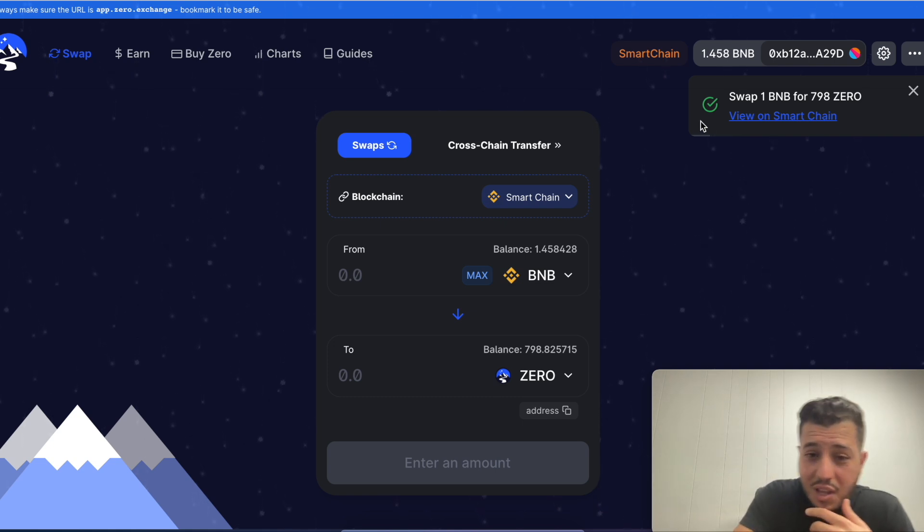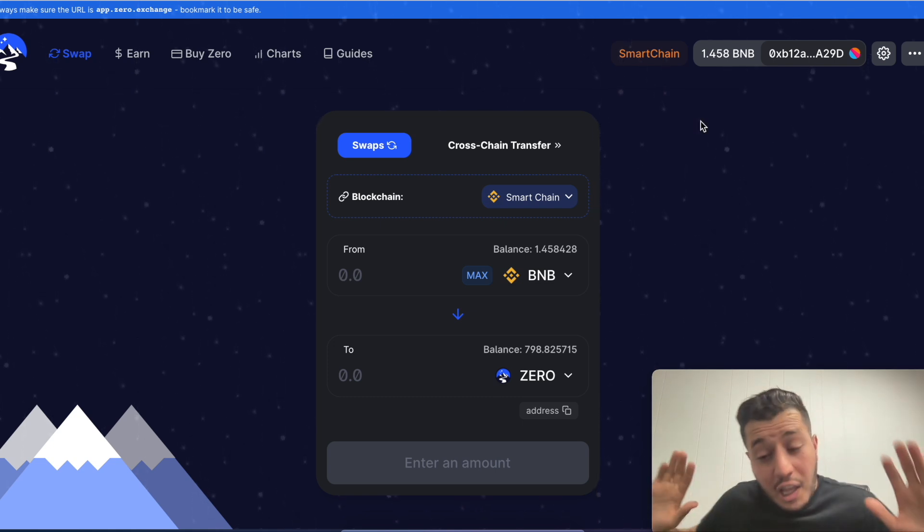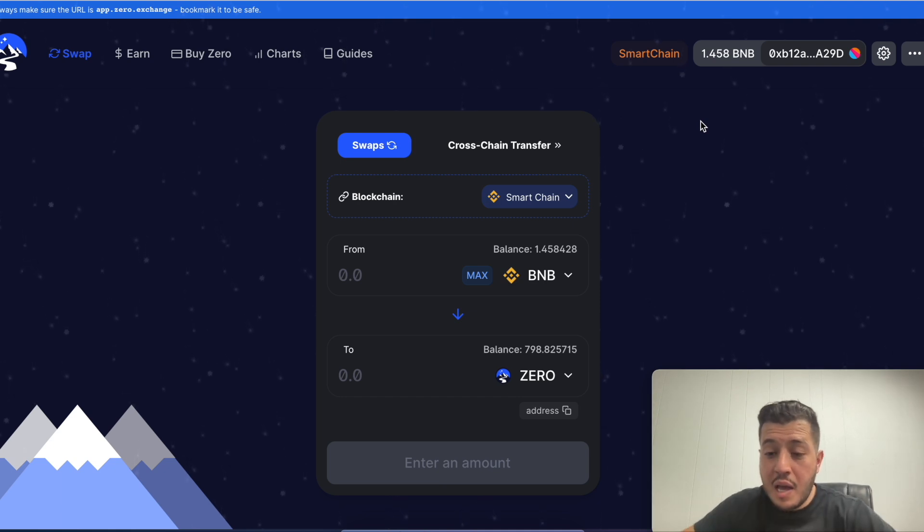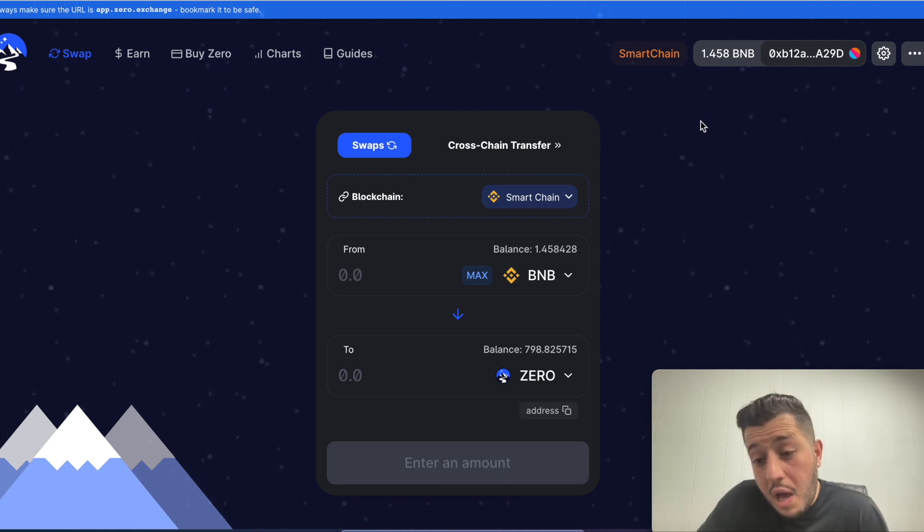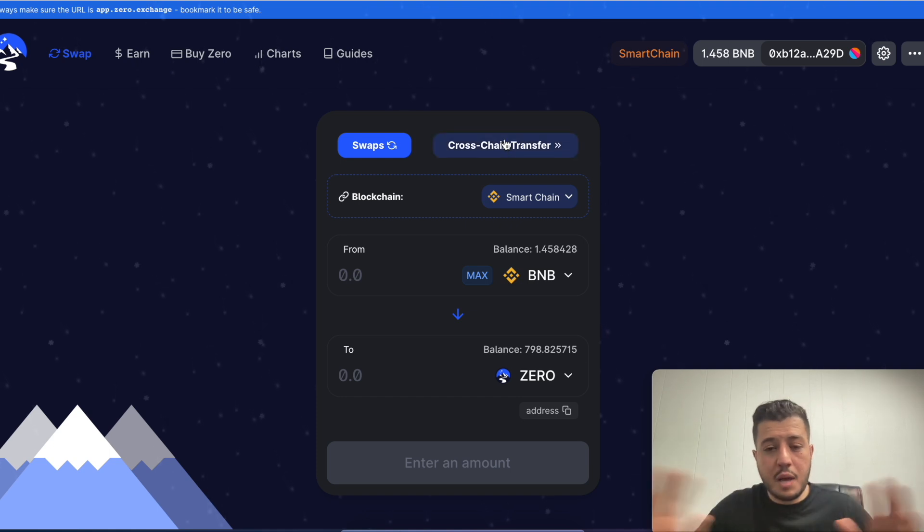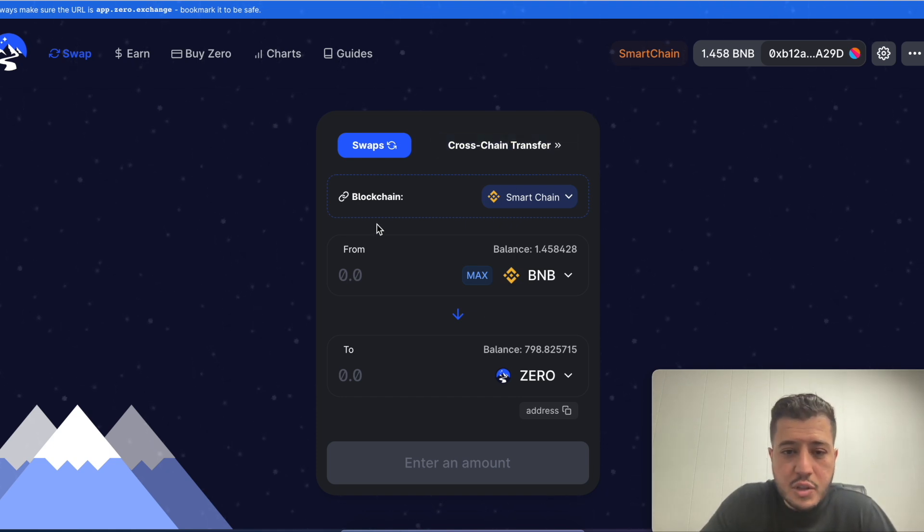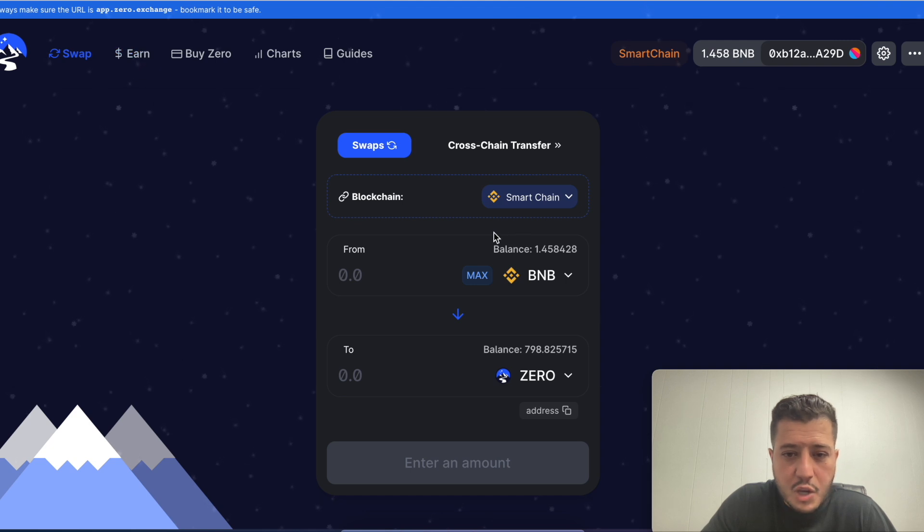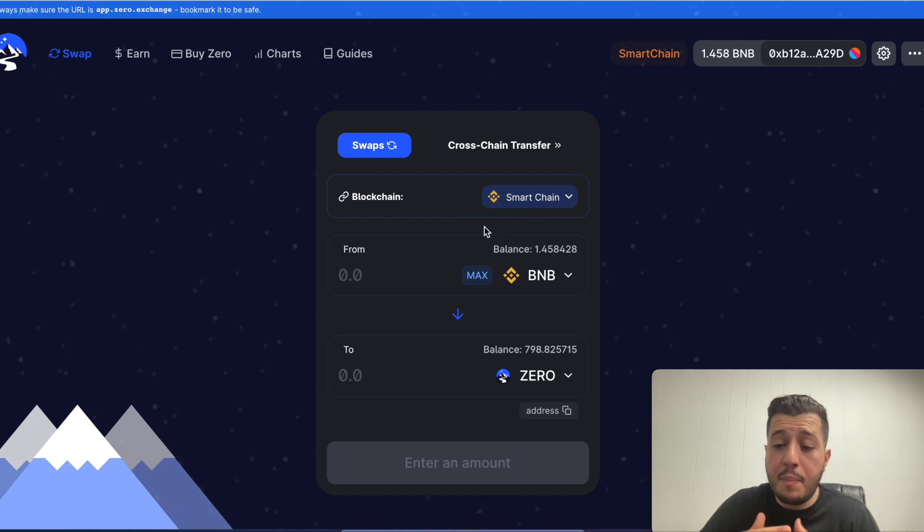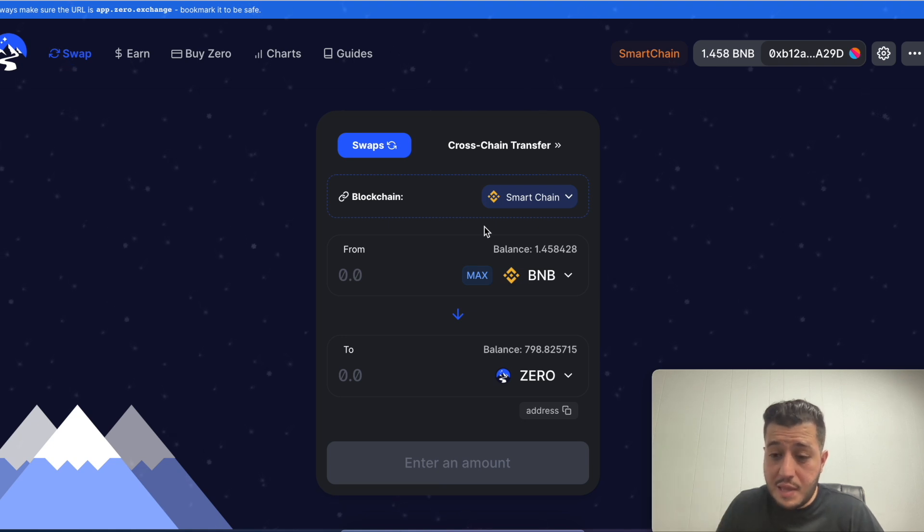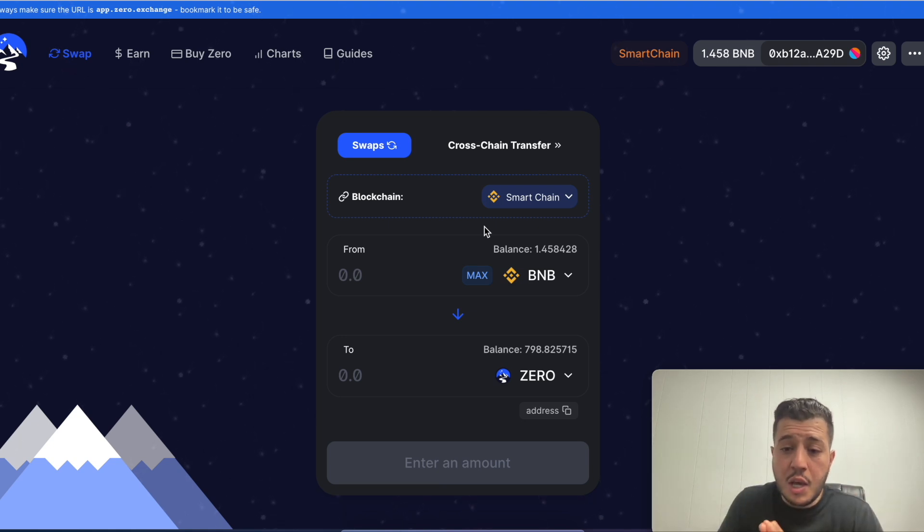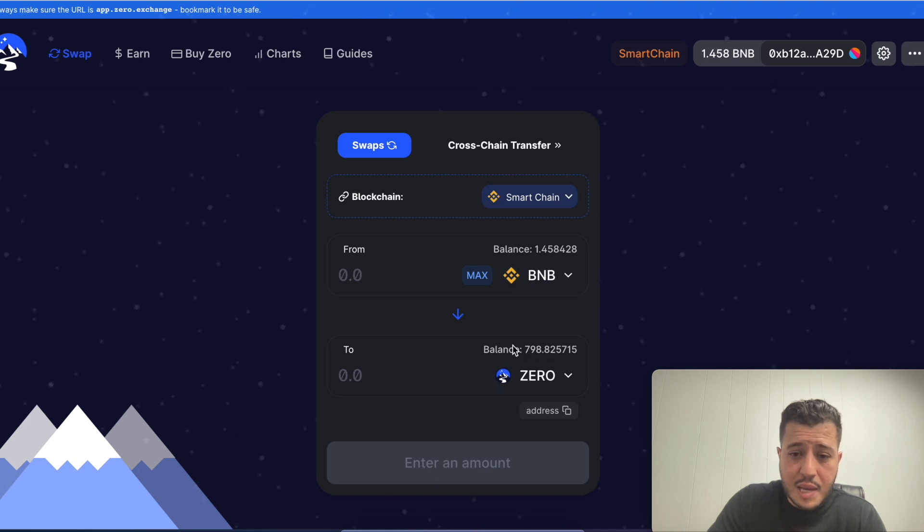As you can see it's swapped right here. I want to show you how much they charged me: they charged me 32 cents for this beautiful transaction. It would have been like thirty, forty dollars on the Ethereum chain. I love Ethereum, I am an Ethereum long-time holder, but these gas fees are ridiculous.